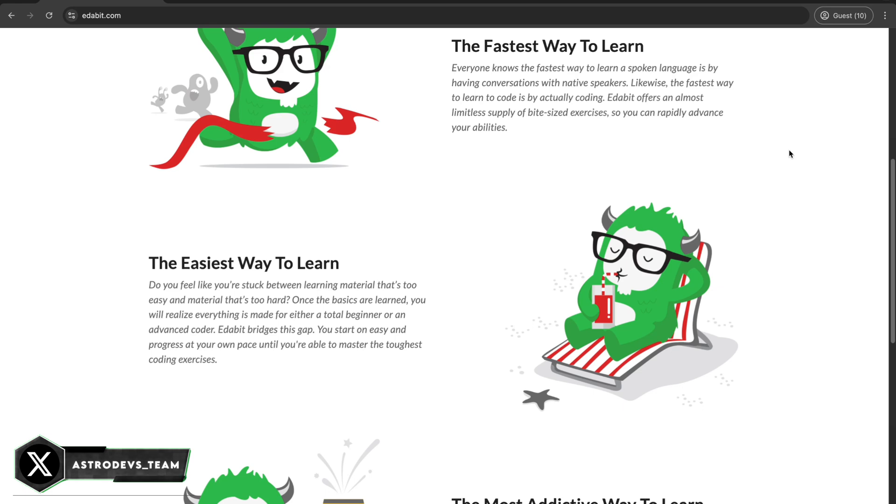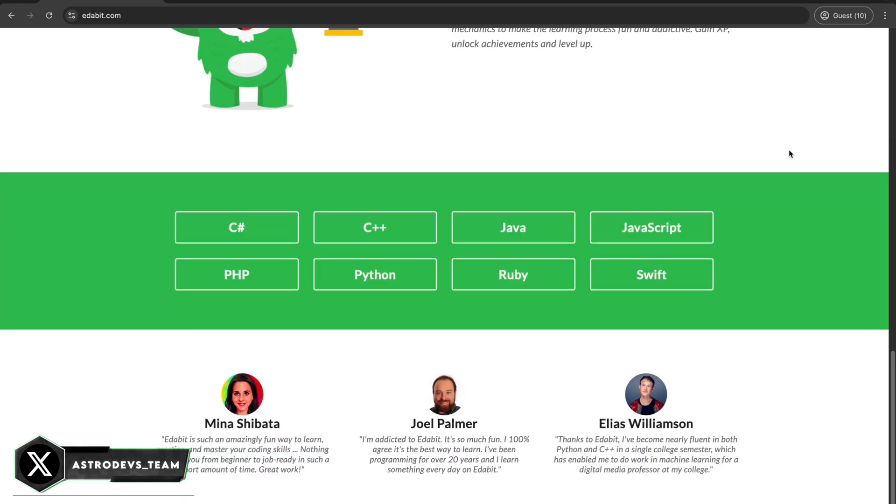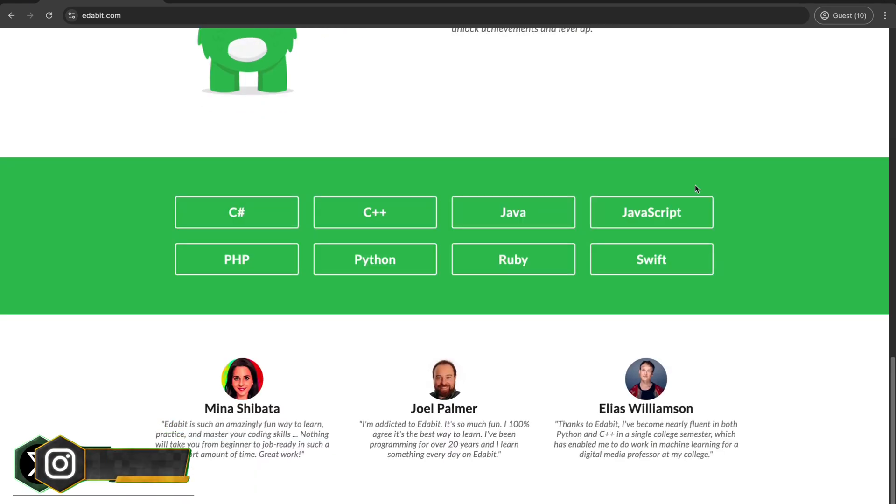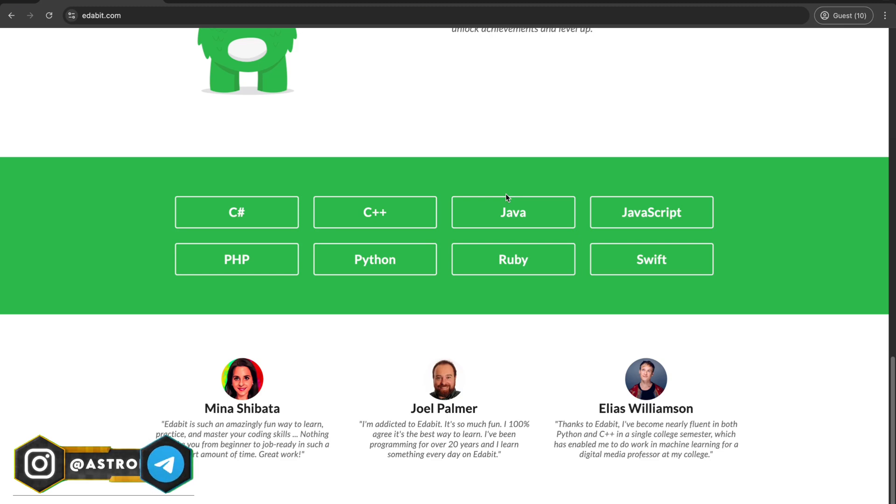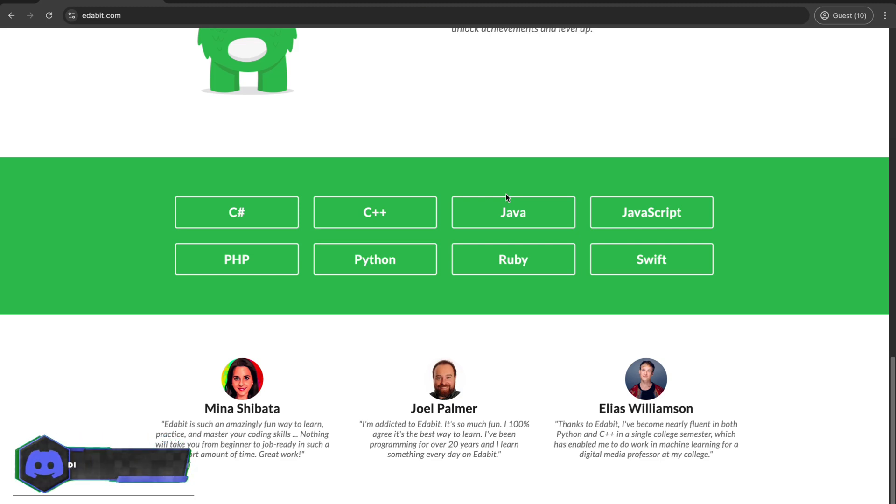Number 7 is Eat a Bit. And let me tell you, this one is a hidden gem for beginners. The challenges are bite-sized and straightforward. With instant feedback, you can learn as you go. Plus, it's not overwhelming. It's just the right balance of fun and learning. Perfect for your first steps into coding challenge.